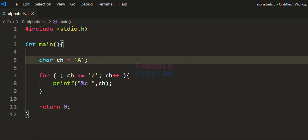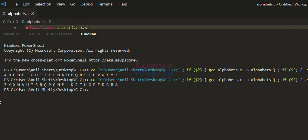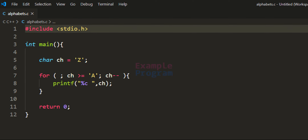Now we can modify this program to print the alphabetical characters in descending order. We will change the condition so that the ch variable contains an ASCII value greater than or equal to the ASCII value of character A, and then we will decrement the ASCII value of the ch variable. If I save this program and run it, you can see the alphabetical characters are displayed in descending order.